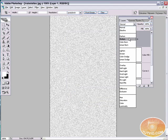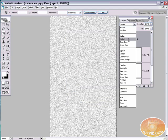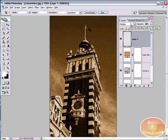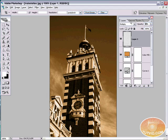And then switch the blend mode to multiply. You can see only the black stays behind. And we can reduce the opacity of this layer to something around 20. And let's give it a little more than 20. Let's try 40. That's better. You can see the graininess appearing.